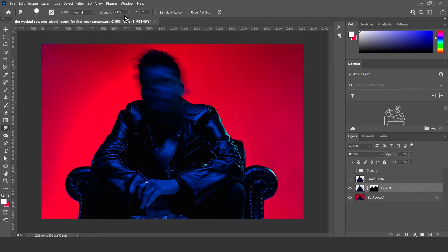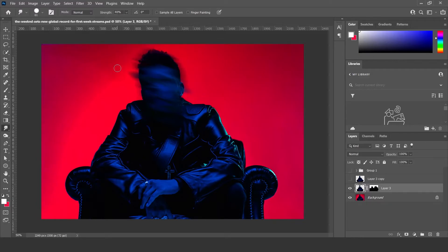I've got the strength at about 24%, but if you wanted the smudge to be a bit more powerful you can put it up a bit and then it's like that.